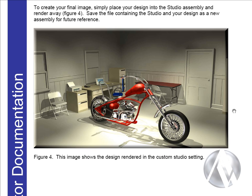Now we're ready to create our final image. To create the image, we simply place our design into the studio assembly and render away. We save the file containing the studio and our design as a new assembly for future reference.